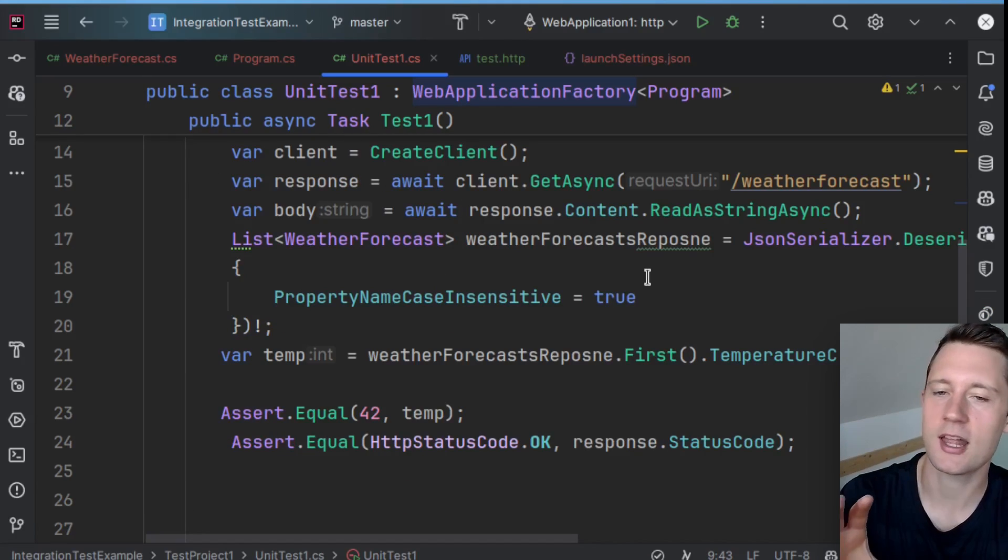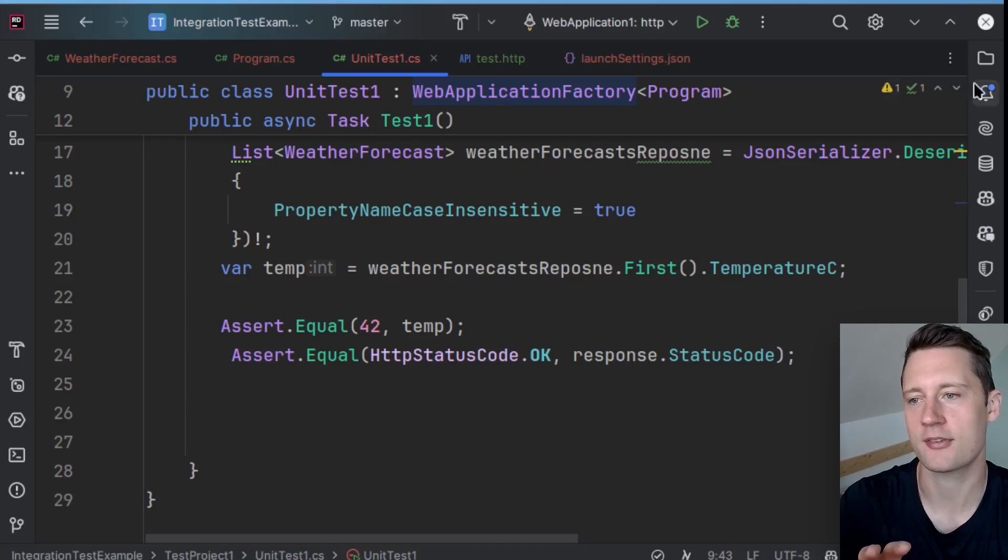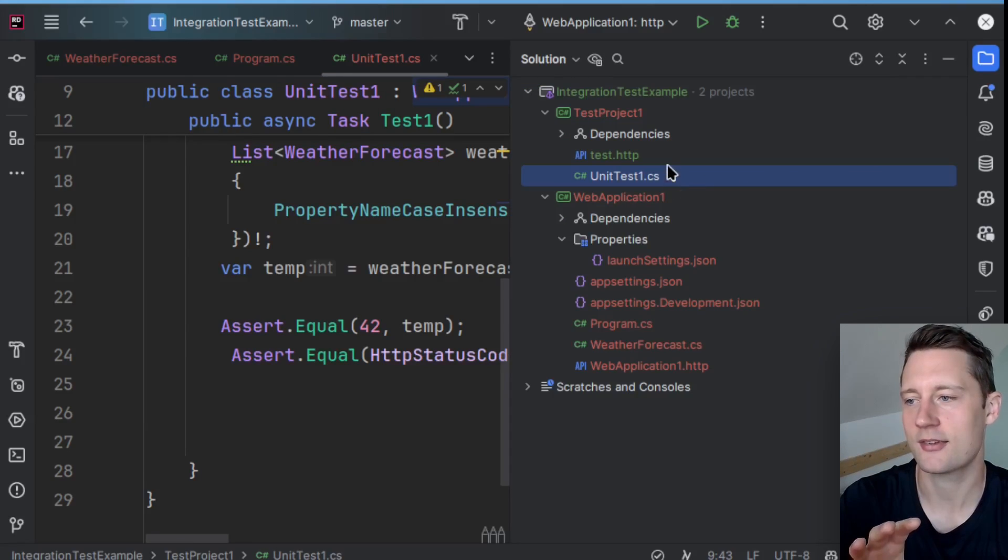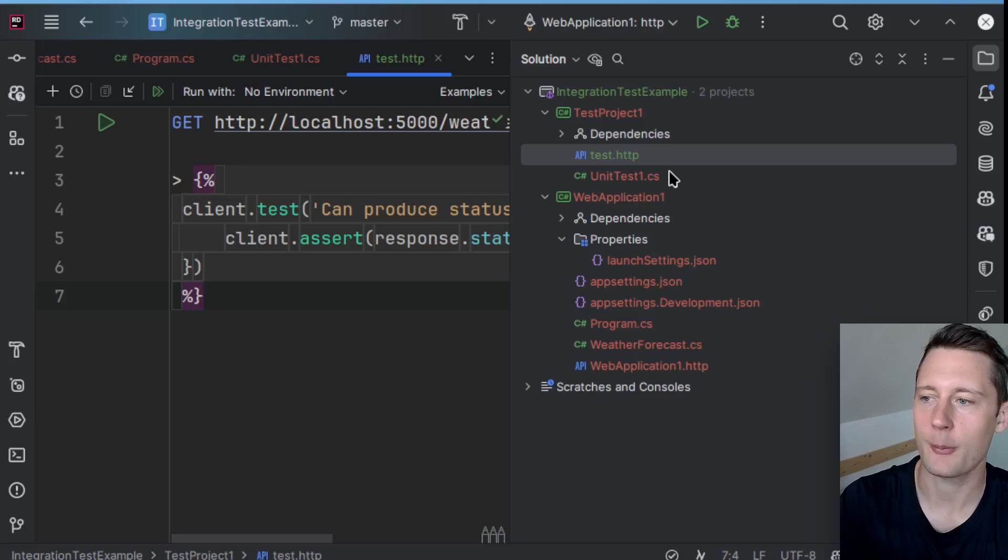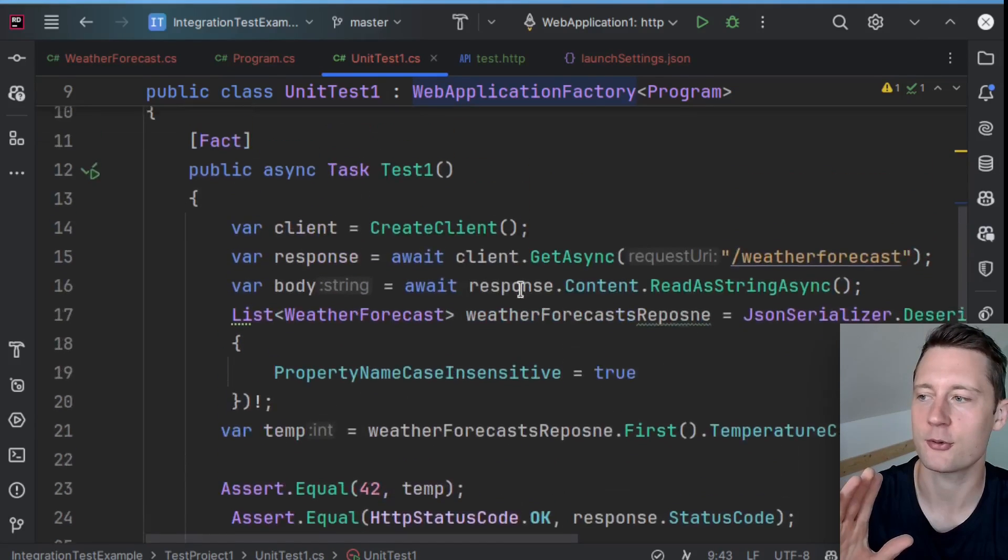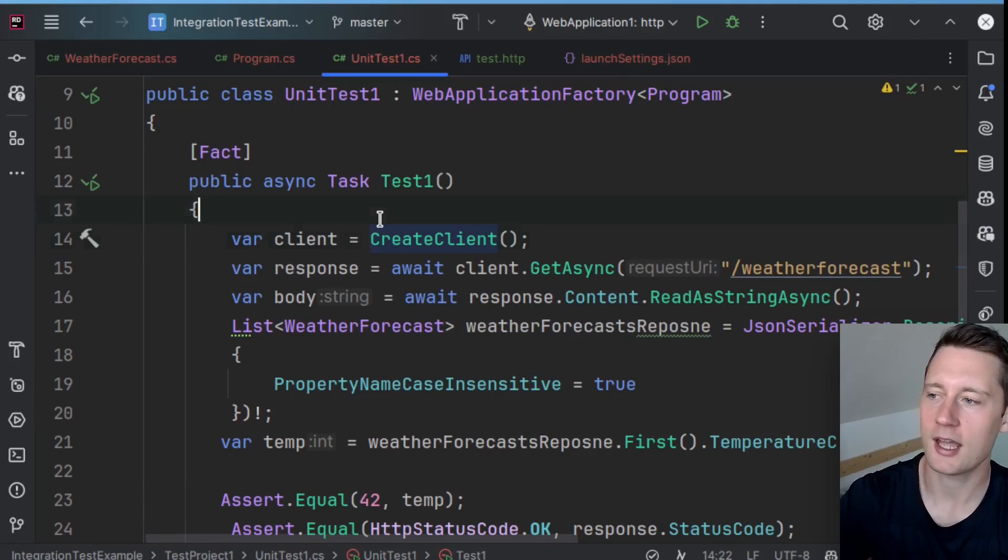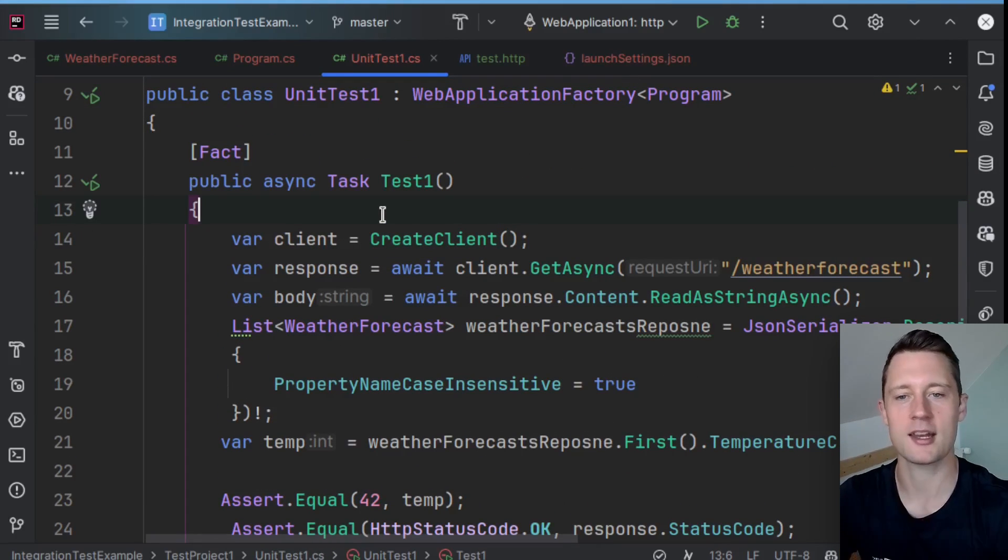With this approach, you still have the flexibility of a normal black box test, just like the .http files here.